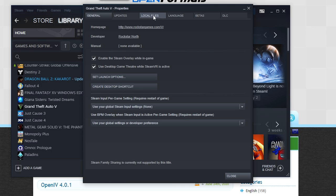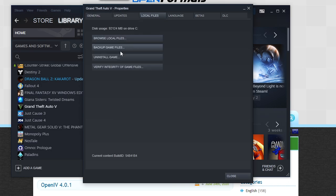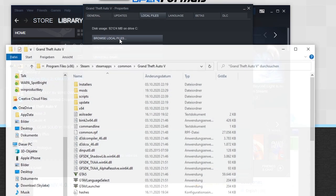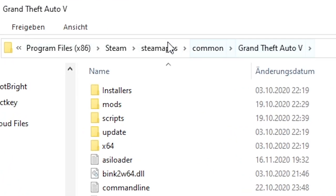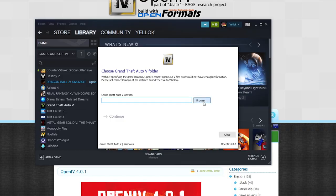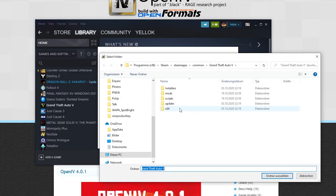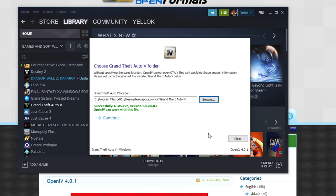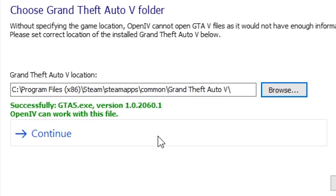Then go to your local files in the top menu and browse your local files. In here you can see the full installation path of GTA 5 which you need for OpenIV. Just click on browse in OpenIV, choose your game folder and now you should get a message appearing in OpenIV saying that everything worked fine.